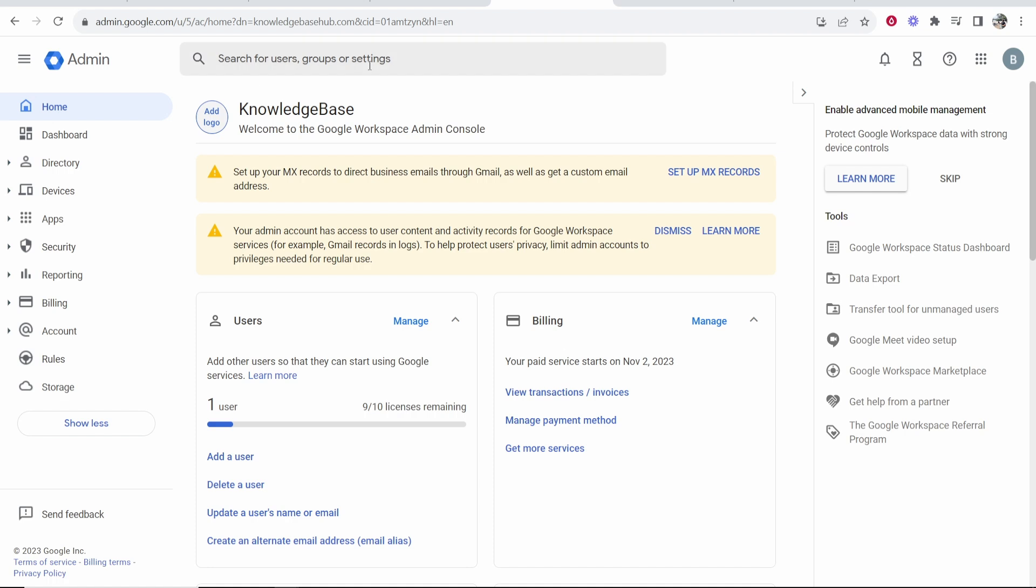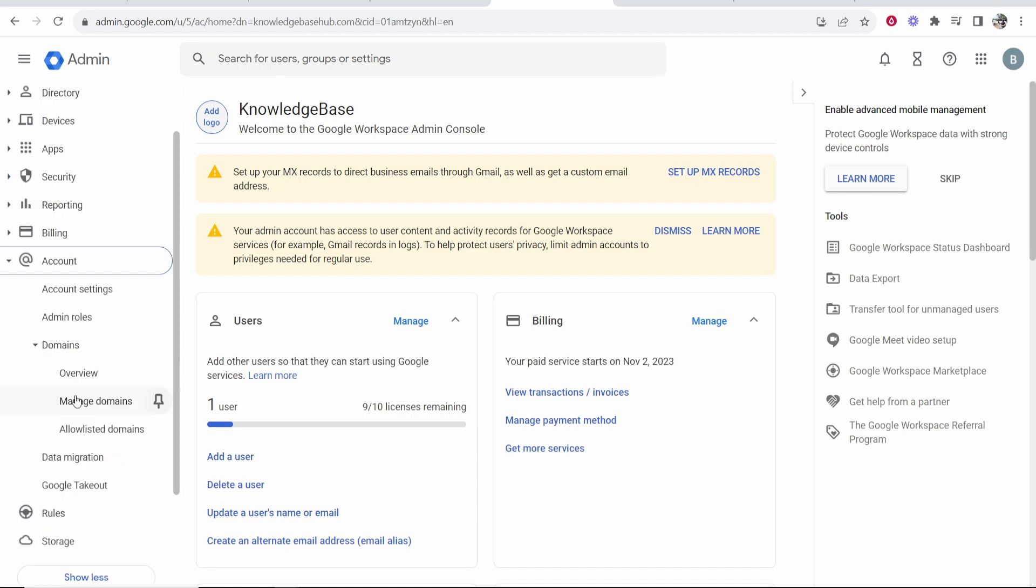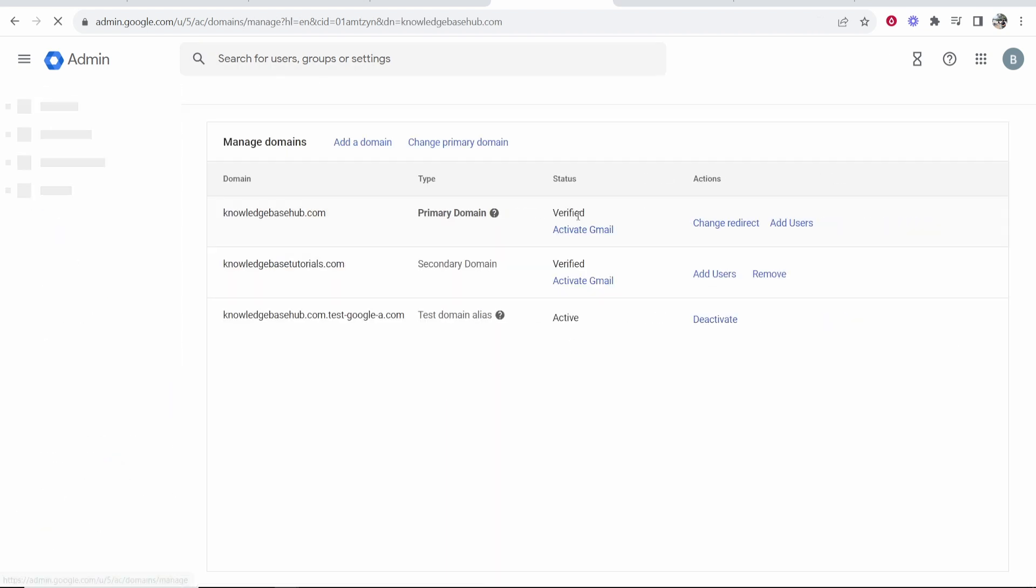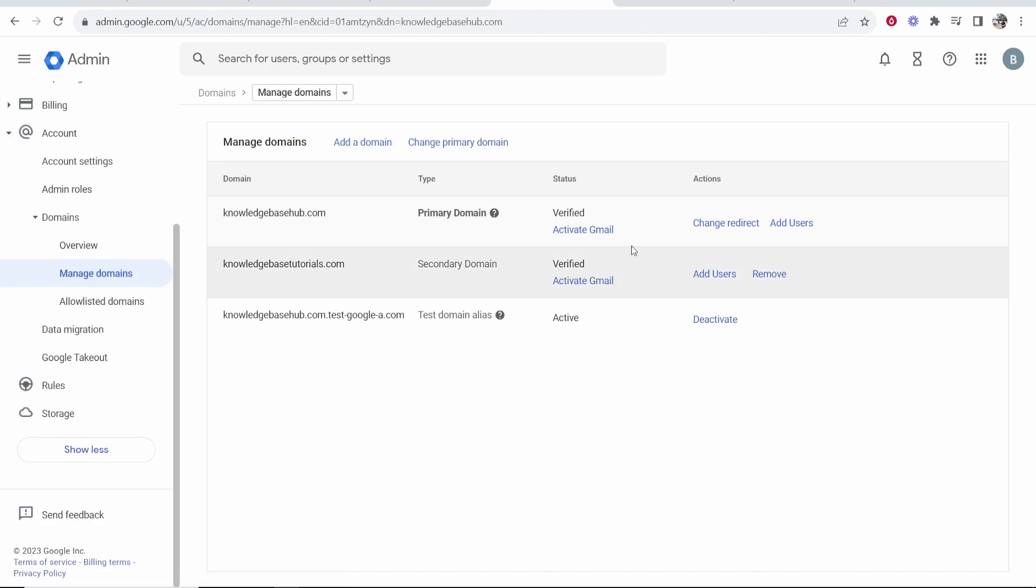So what you need to do once you're inside Google Workspace, go to your account, go to domains, go to manage domains. And here you can add a new domain. So I'm assuming that's what you want to do, right? You want to add another domain.